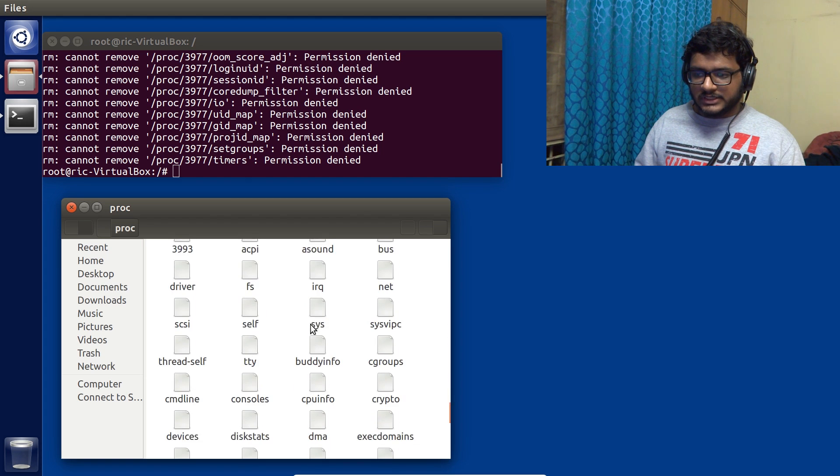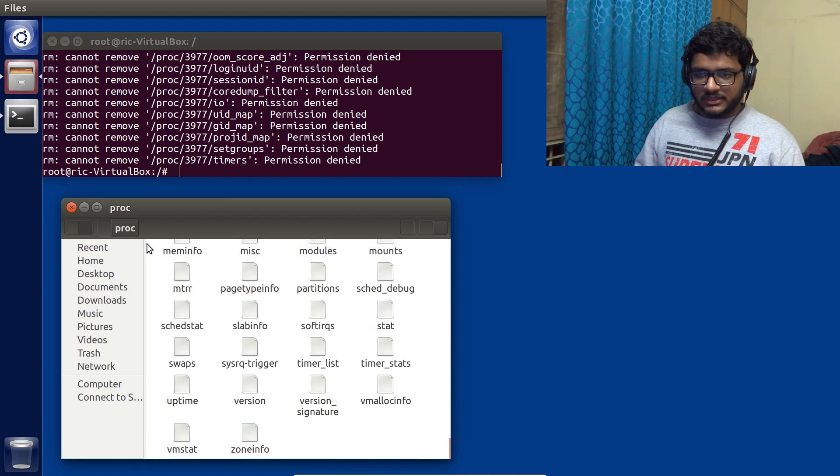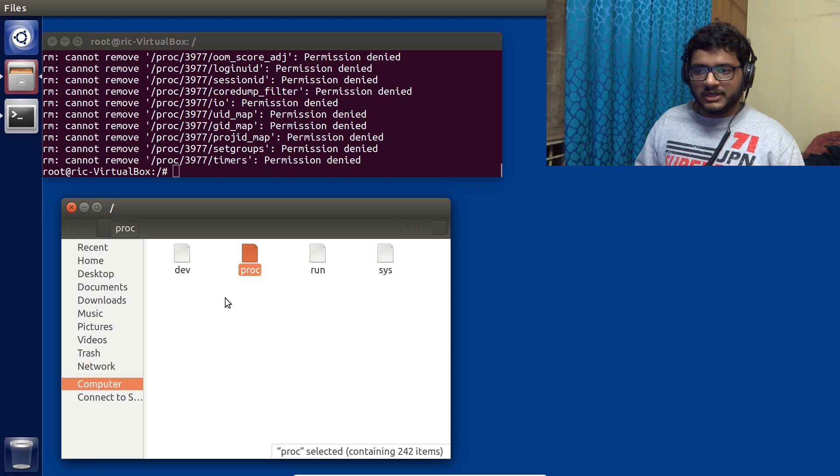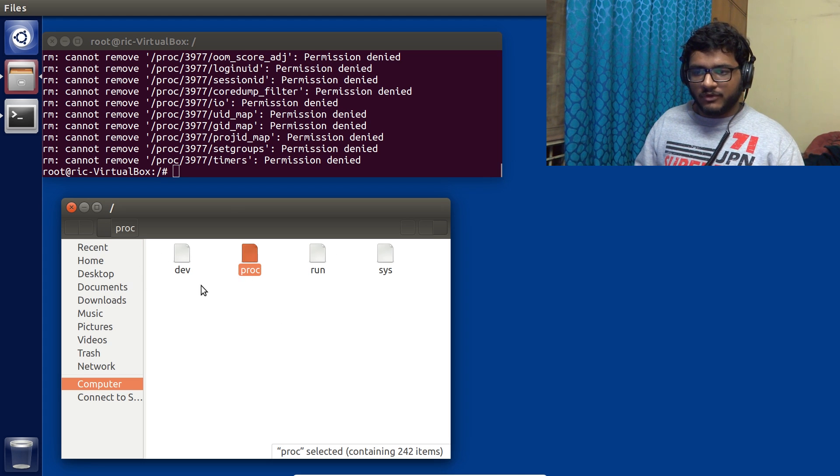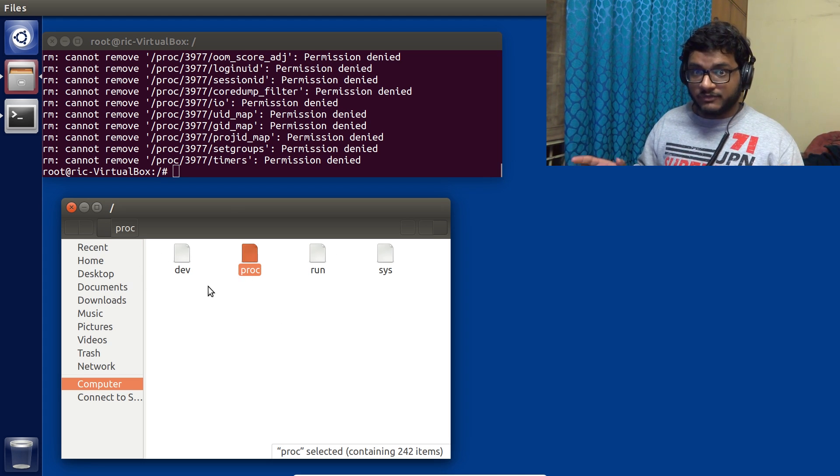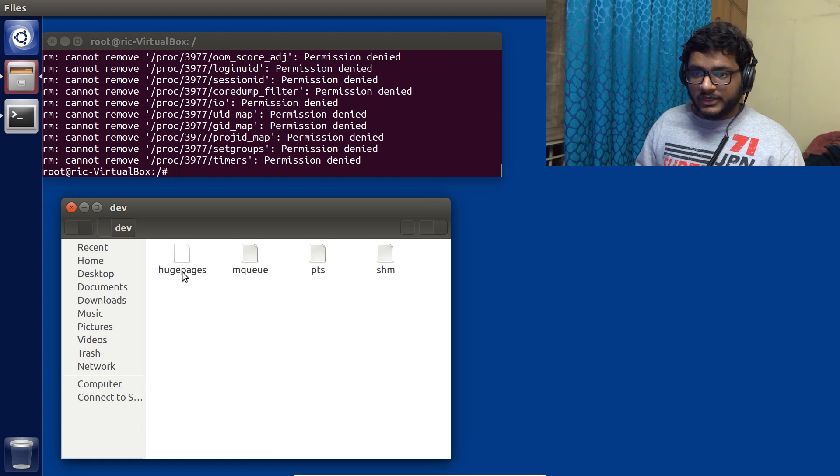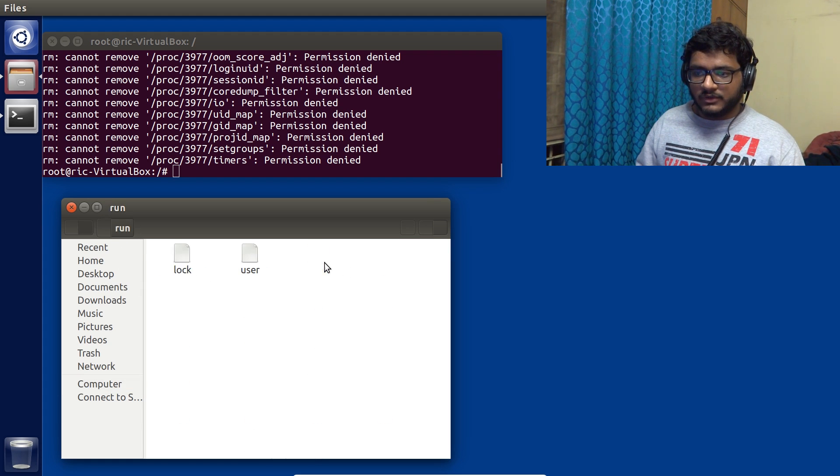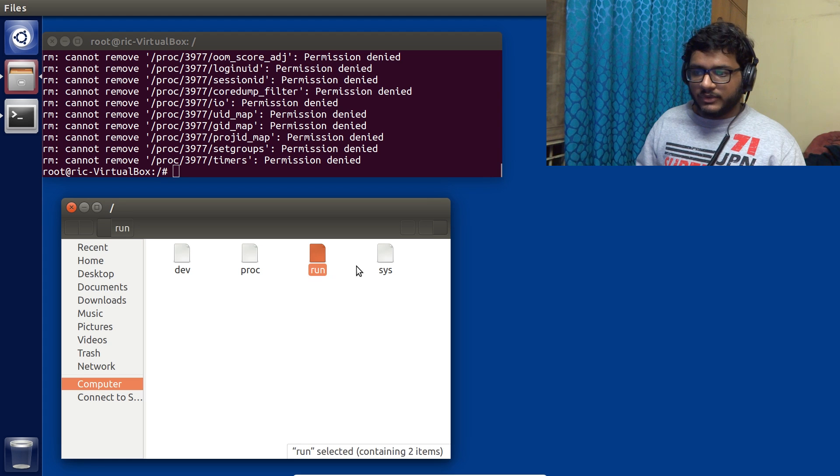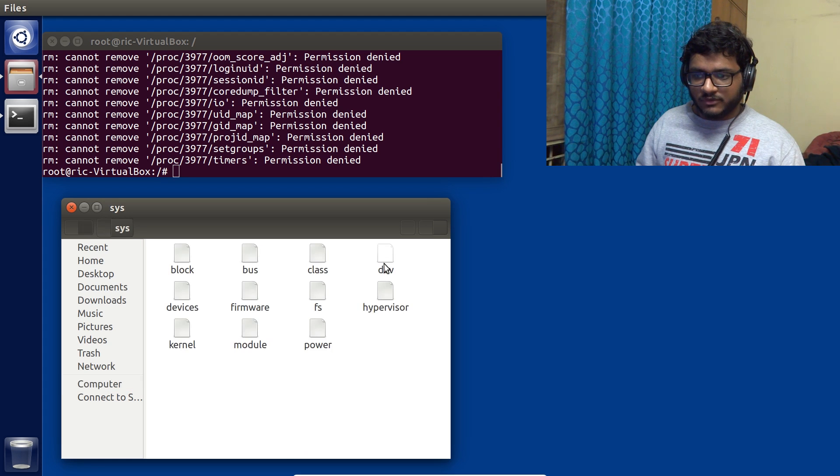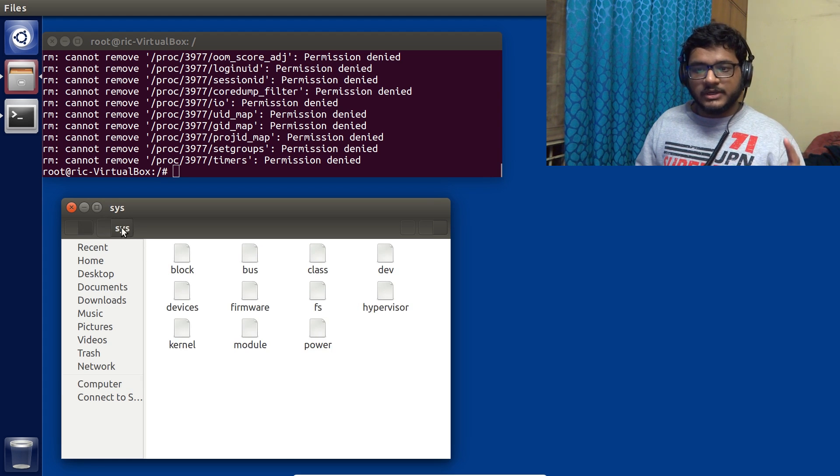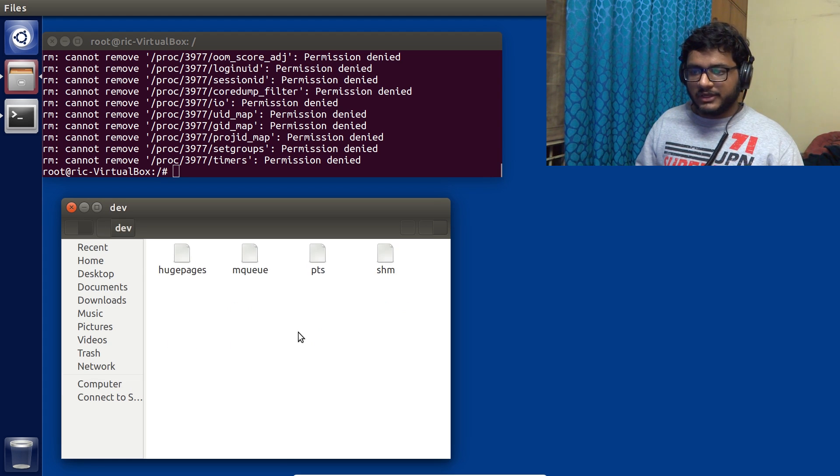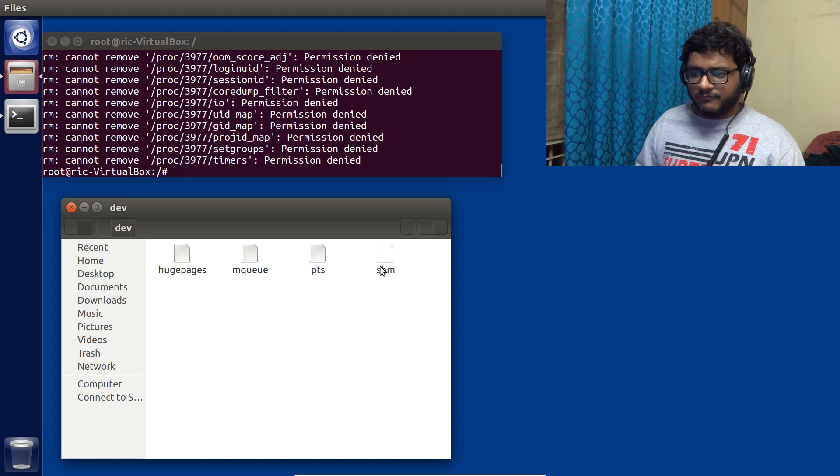I think I can go into proc and see what files are there. But if I go back, then again we don't have anything. Only the four folders are left as I was saying. We have the dev folder, we have the proc folder, we have the run folder, and we have the sys folder. Interestingly enough, even in the dev folder only four files or folders are there.